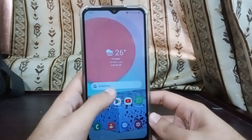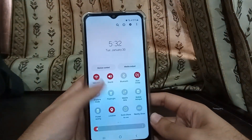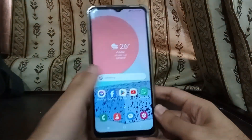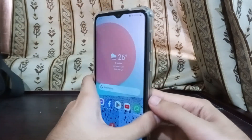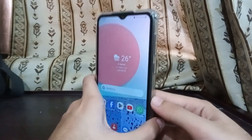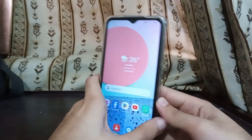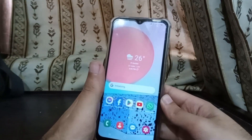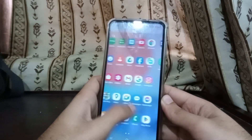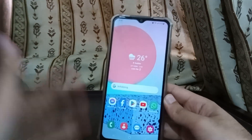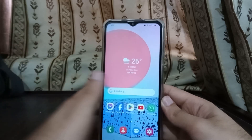Hello guys, how are you? I hope you're fine. So in this video, I'm going to be showing you how to upgrade any of your Samsung phone to One UI 6.0 or 6.1, or basically Android 14, for any region or any country you're living in right now, or any Samsung phone.